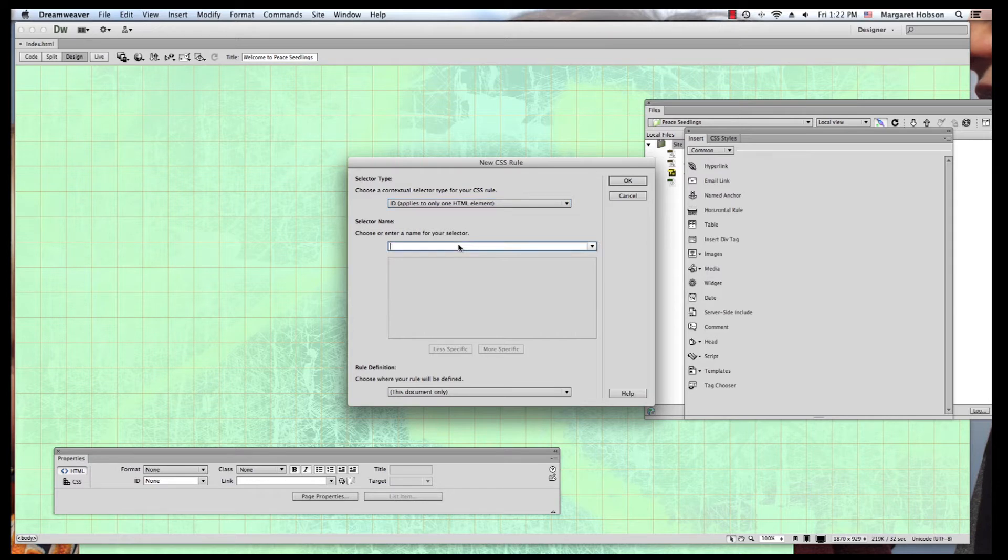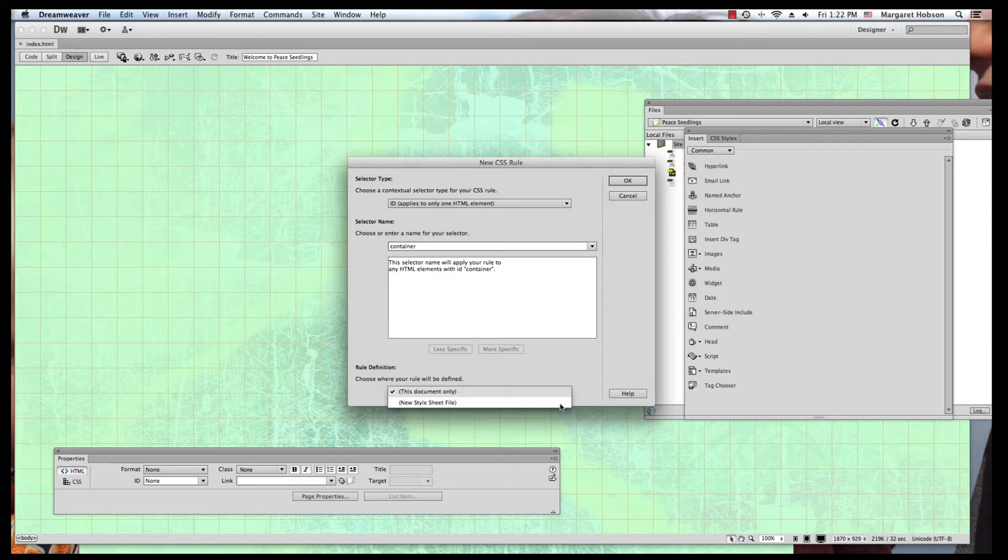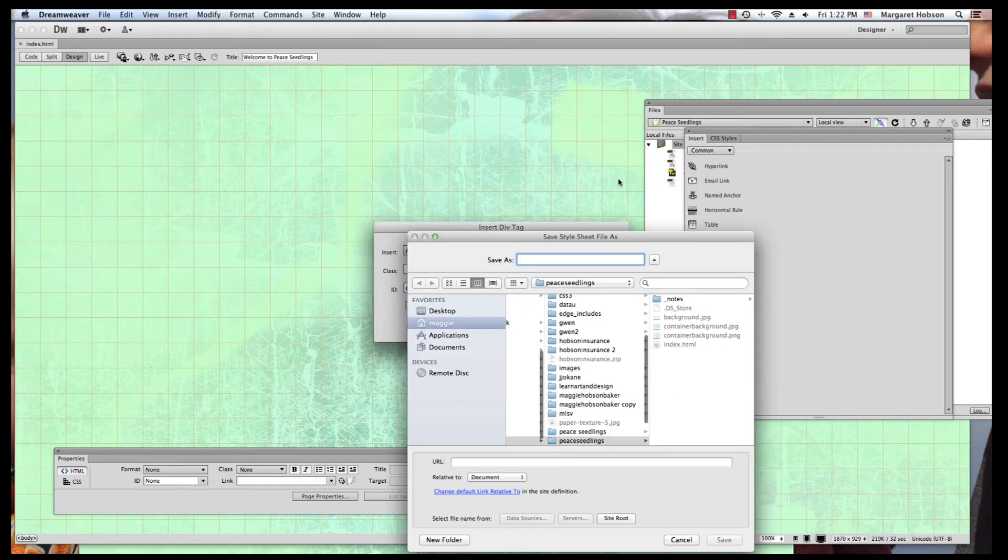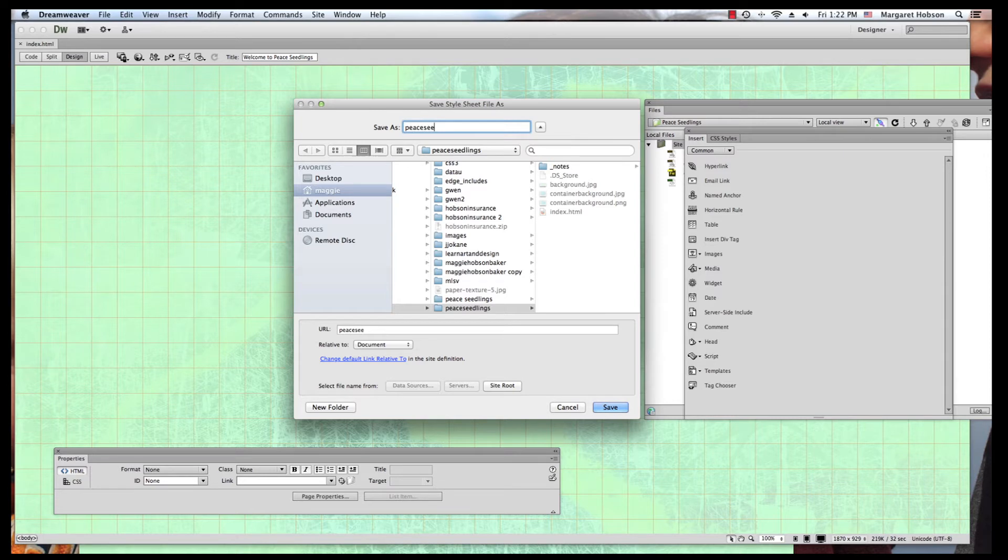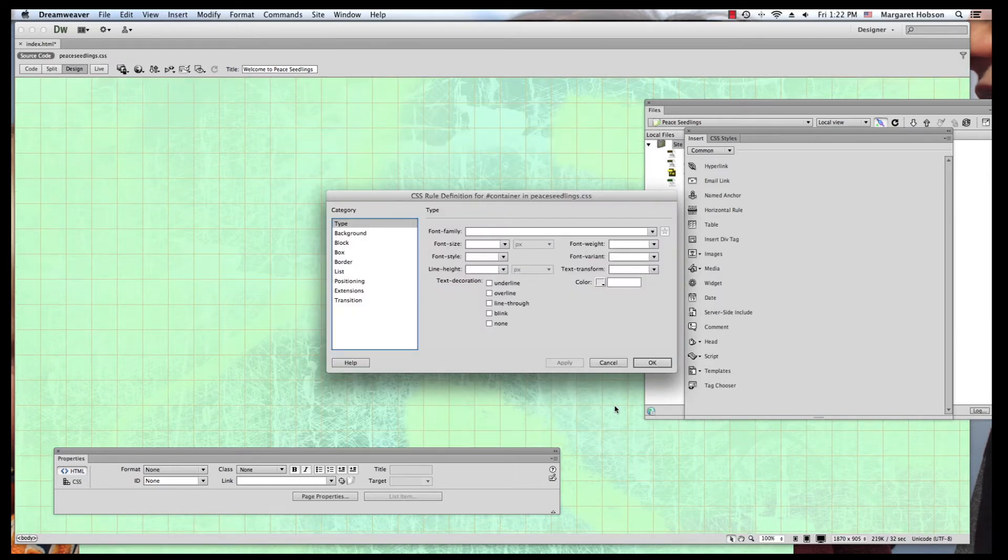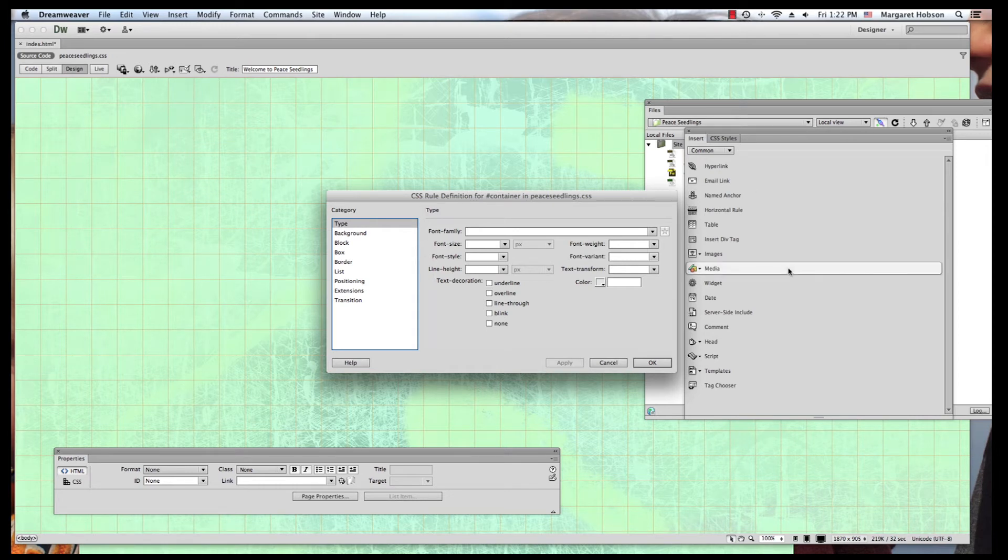I'm going to give this the name container and what I want to do is I'm going to actually create a style sheet. I'm going to hit okay. What will happen is Dreamweaver will help you say now you need to create a style sheet. So I am going to name this .css. The CSS will be created for you. So I'm going to say okay.